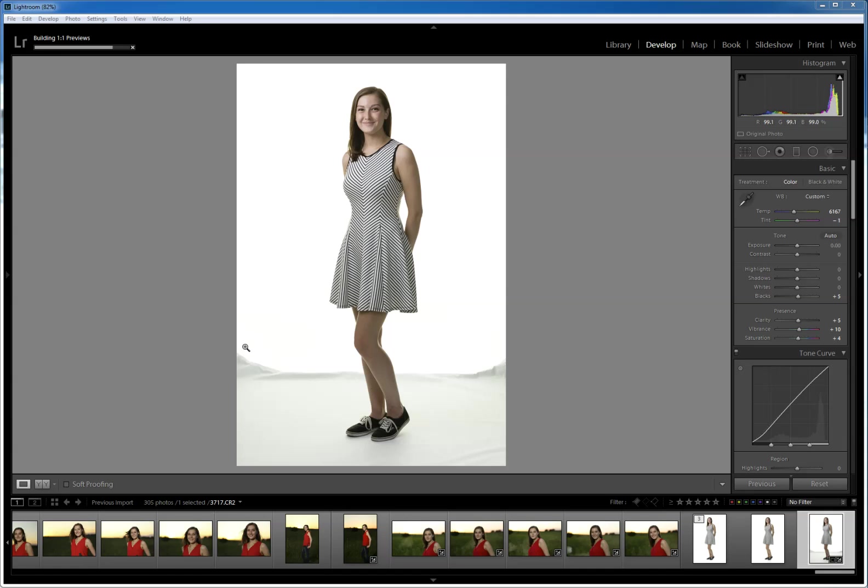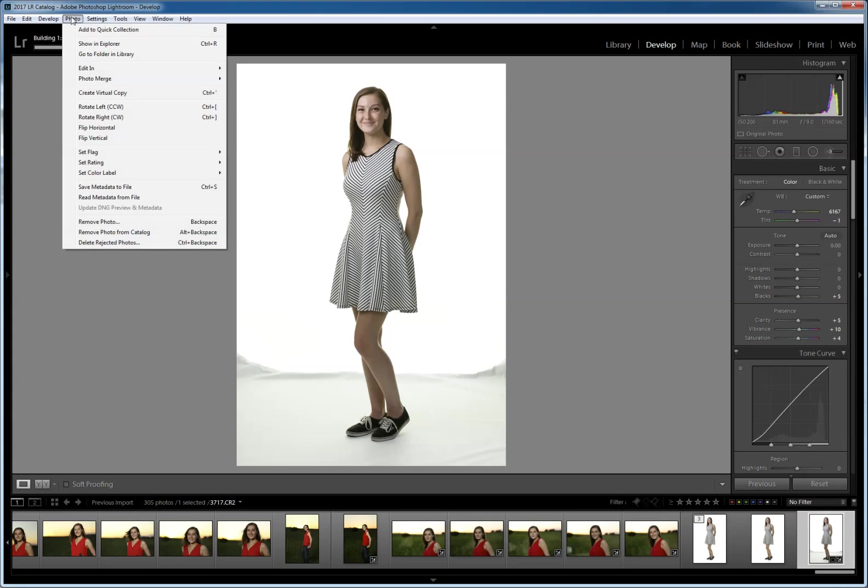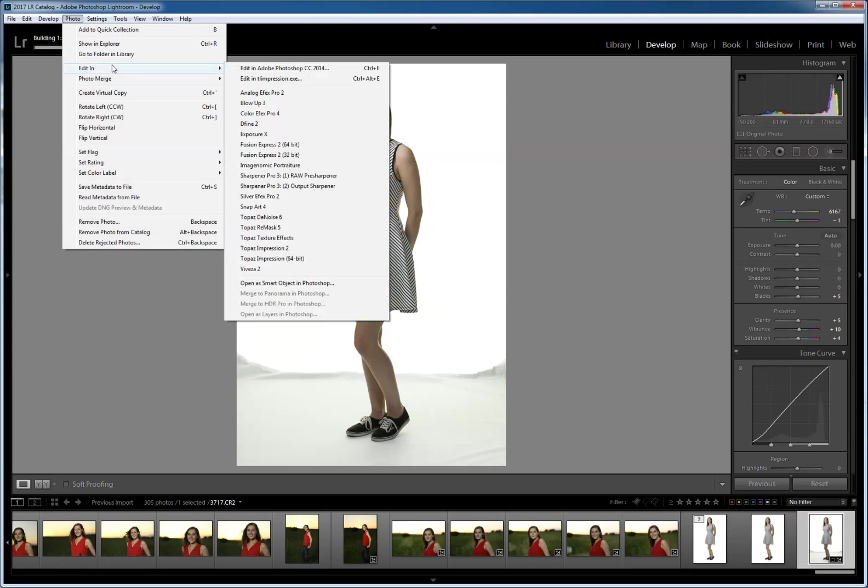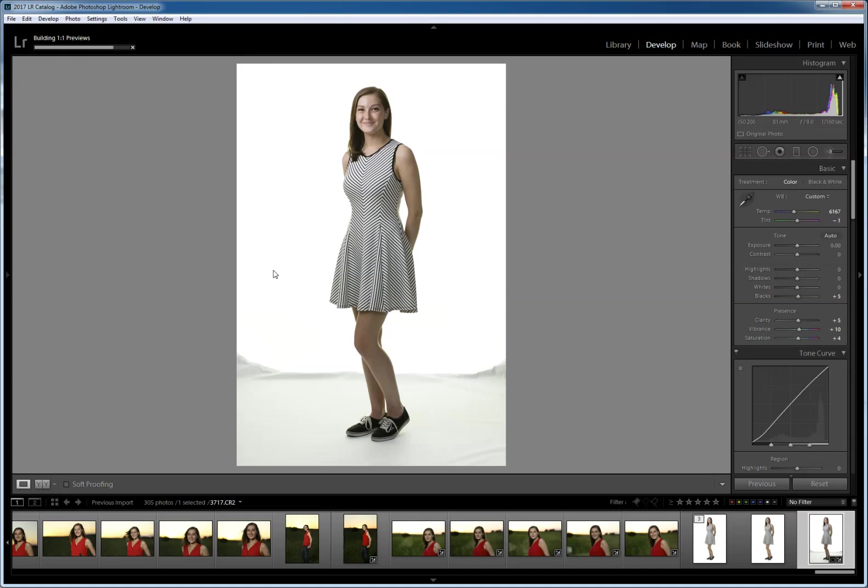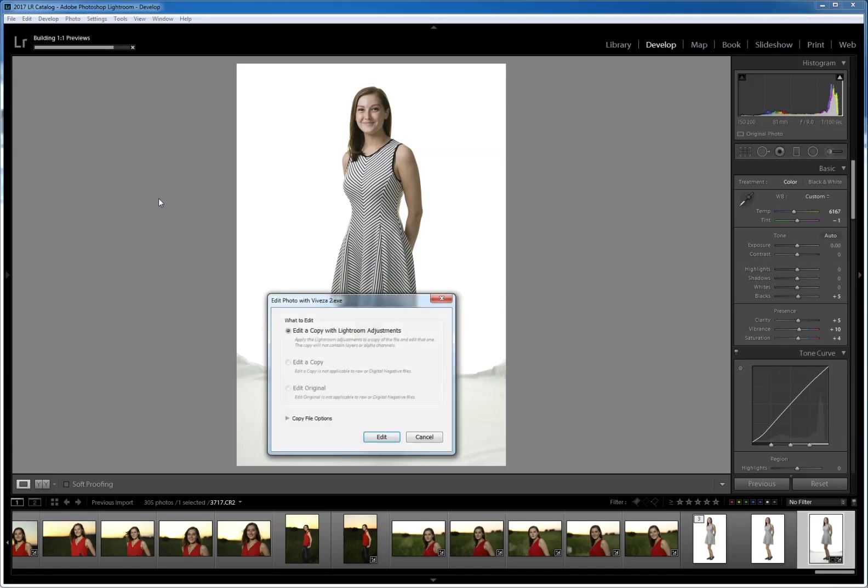So I'm in my Lightroom workflow editing the session and I look at this and go, I don't want them to see this because I understand what it's going to look like as a final product, but the mom's not going to. So very quickly and very easily I can go into Photo, I'm going to Photo, Edit In, Viveza 2, which is a Nick product.